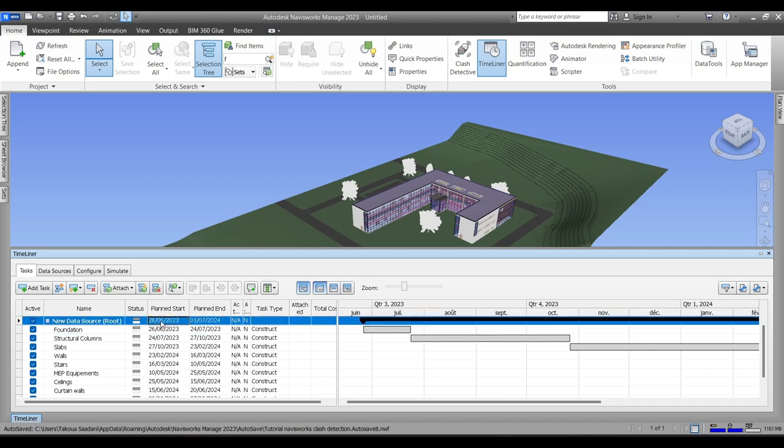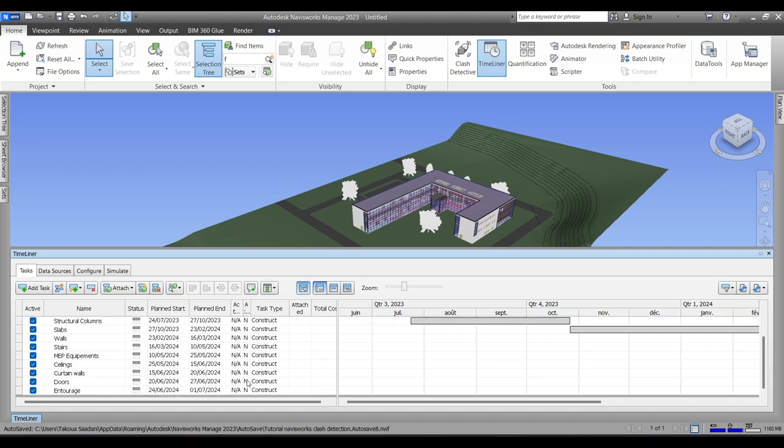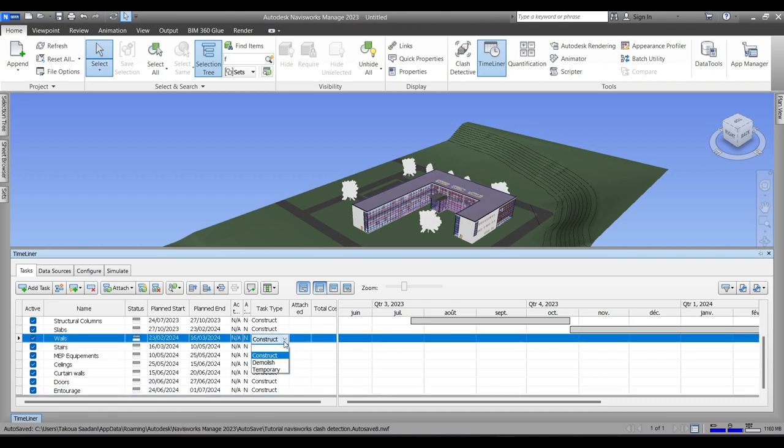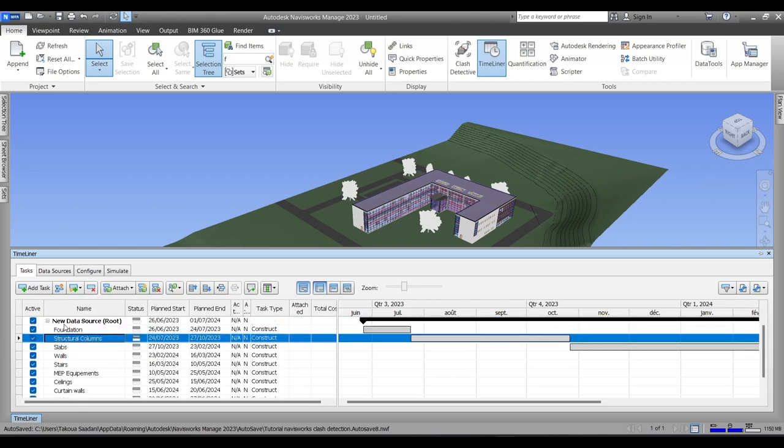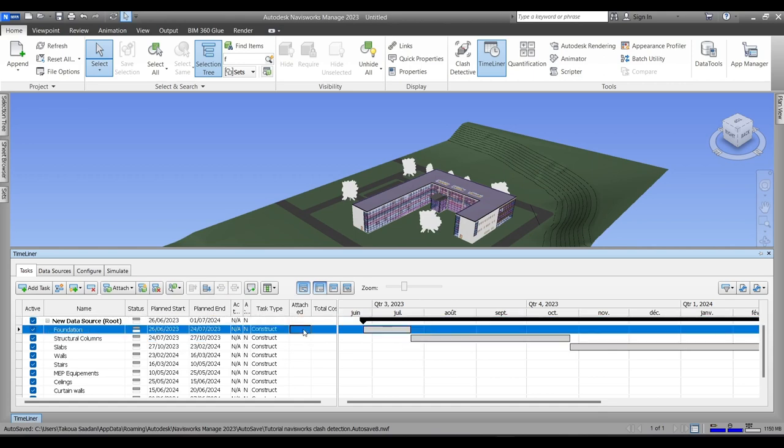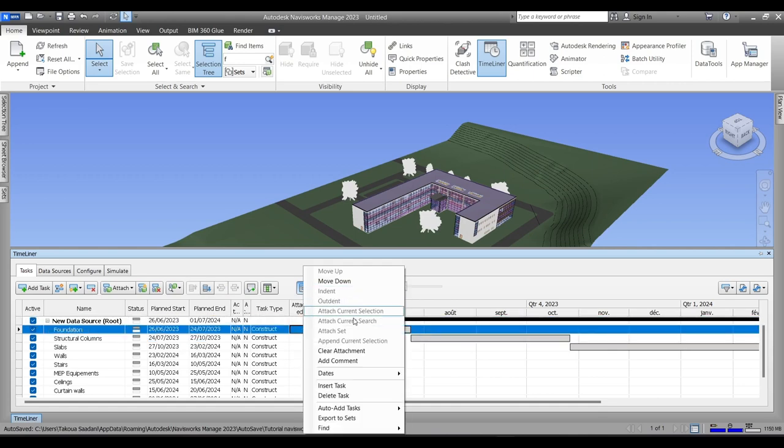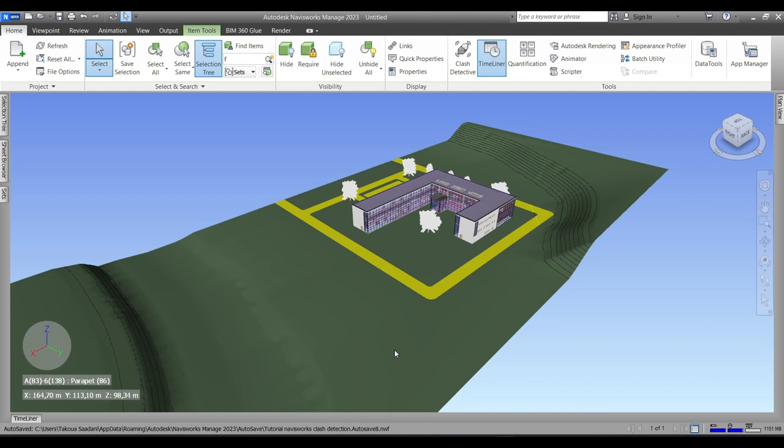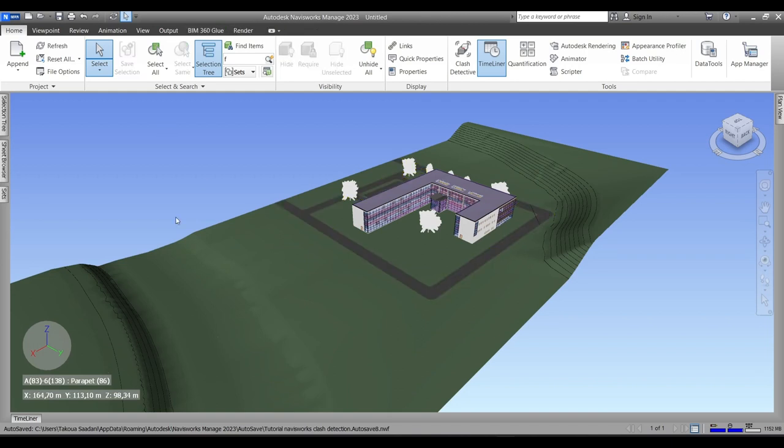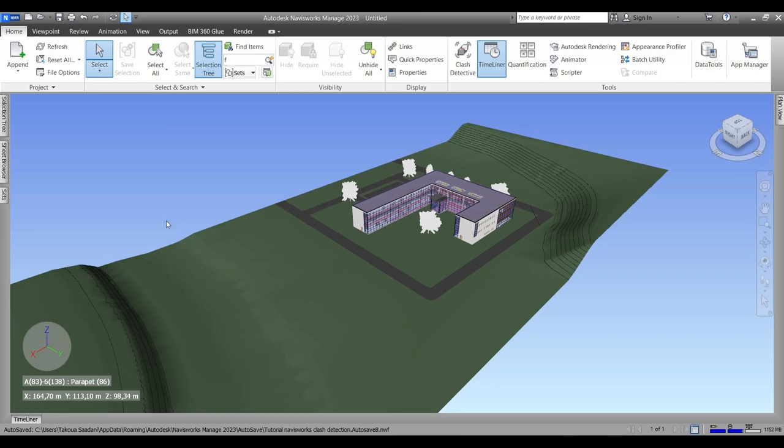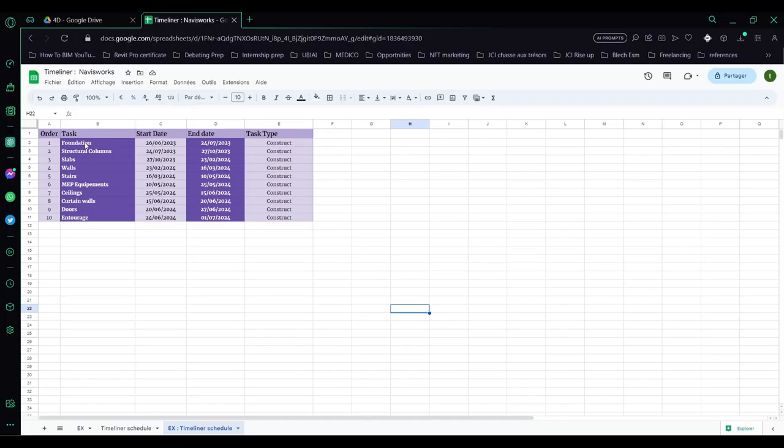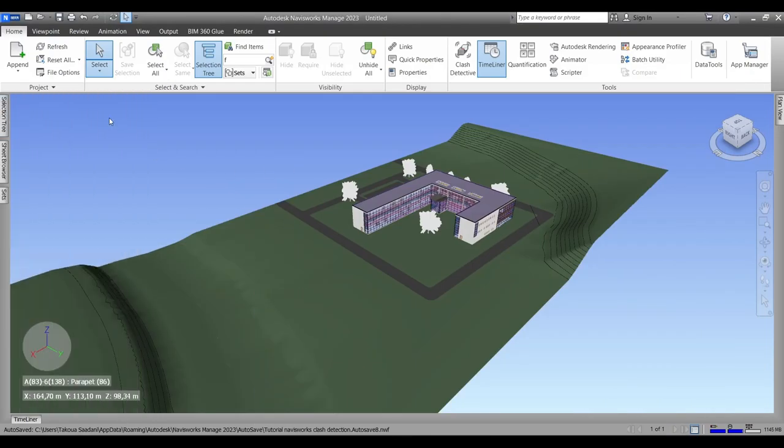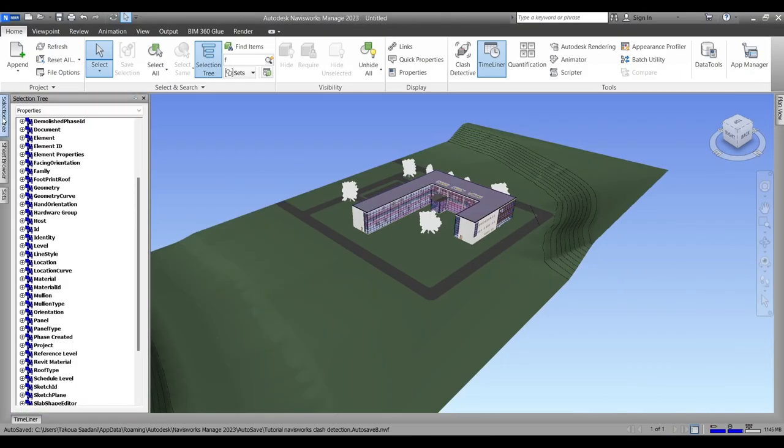The task type can be either Construct, Demolish, or Temporary, but for this example we're only going to be constructing from zero. The next relevant column is Attach, in which we will be attaching sets from the model to each task. Okay, I have already shown how to attach or how to create sets overall in the first video in this playlist, but I'm going to do it again since we'll need it in this video. You can watch the whole playlist if this is your first time using Navisworks.